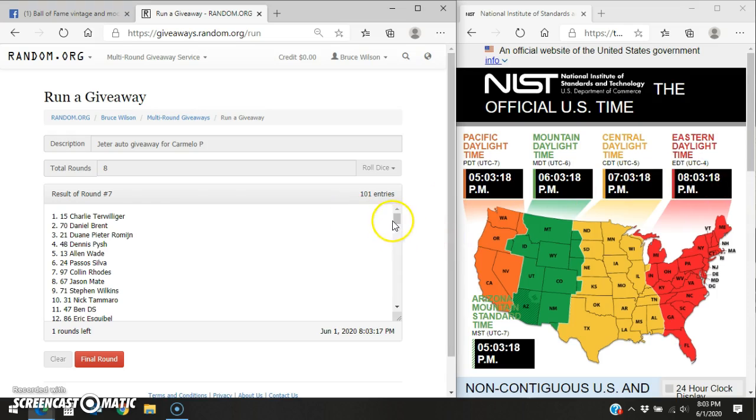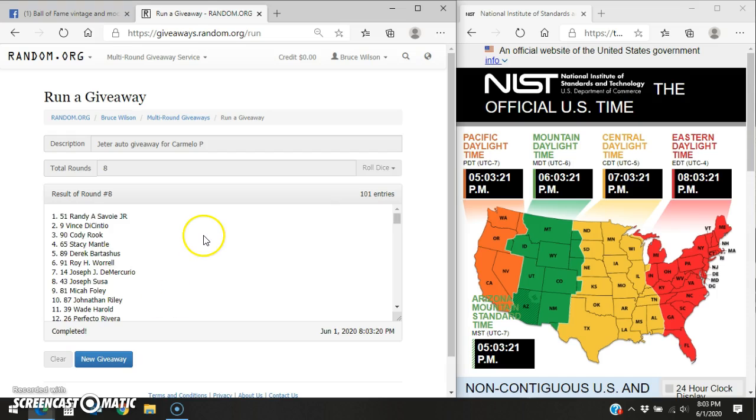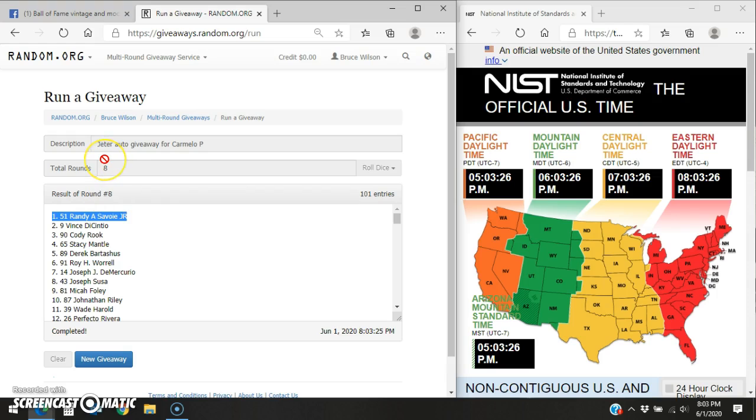Coming right at about 8.03. And the winner of the giveaway is Randy, the 51 spot. Takes it down. Randy, send your info to Carmelo, and he'll get this card out to you.